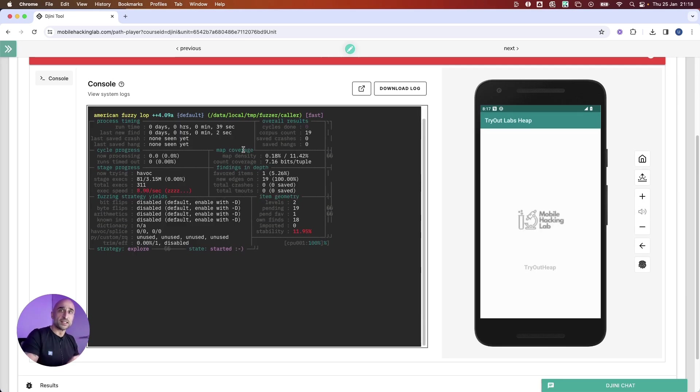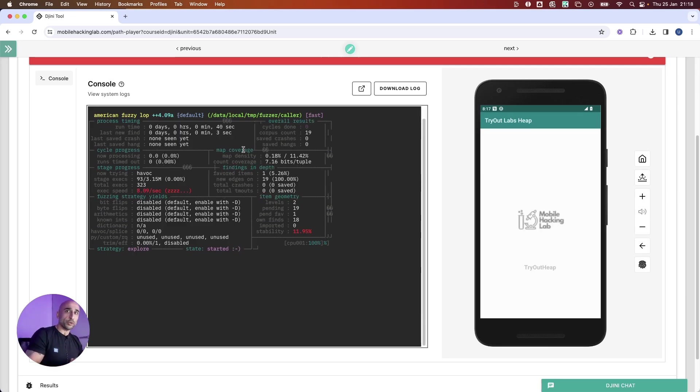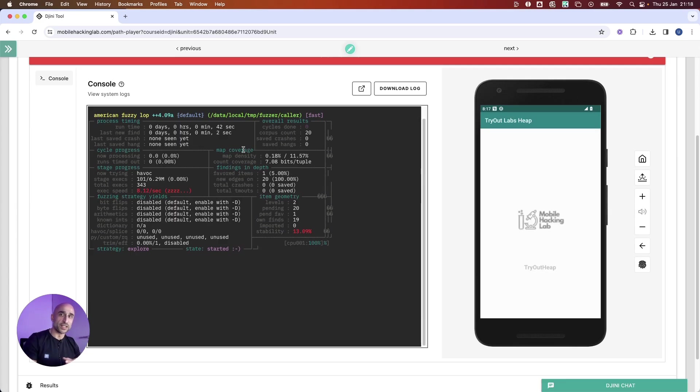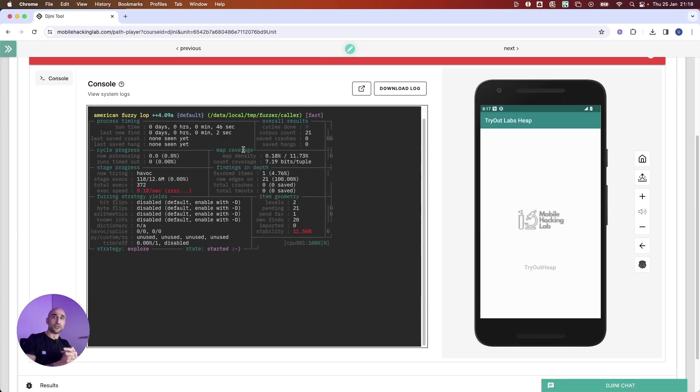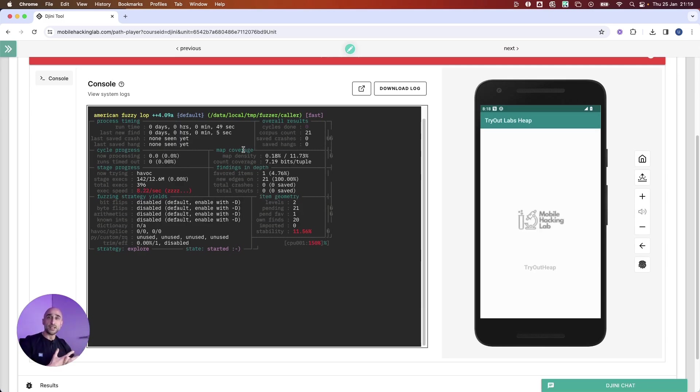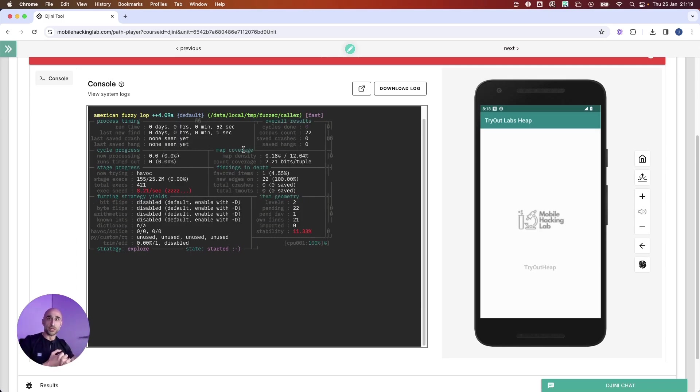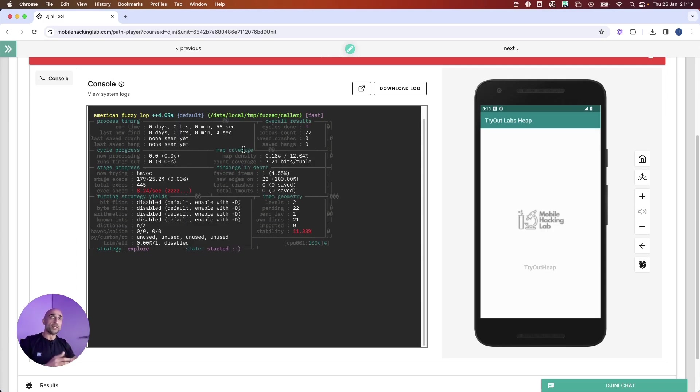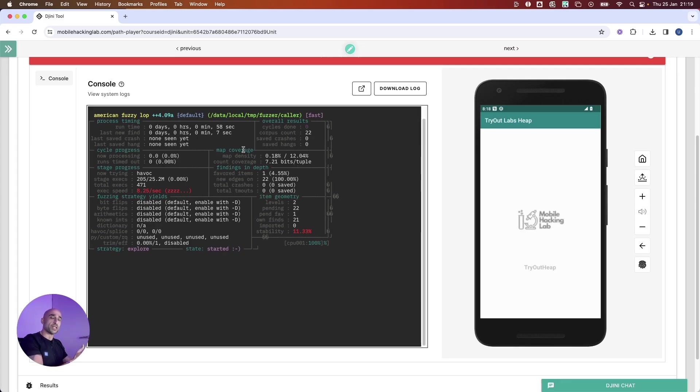The best thing is that Genie is able to build the fuzzing harness in a very cool way. It doesn't matter what type of function it is and the data types it has. It will be able to build a fuzzing harness for you, so that makes things super easy. Now in this case, we are using a sample application for demo purposes.